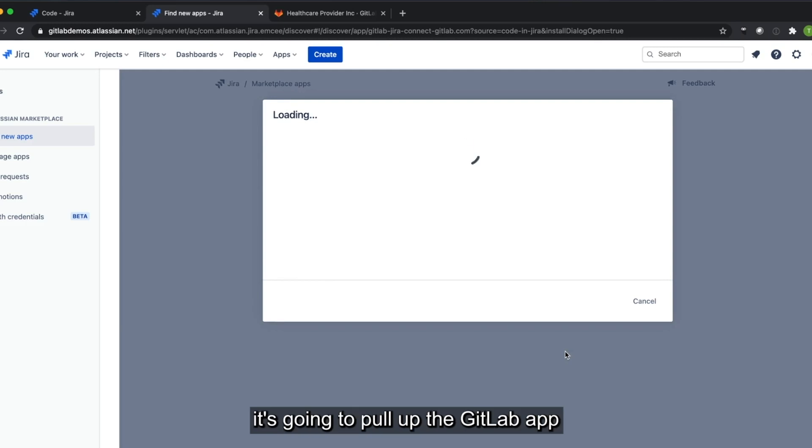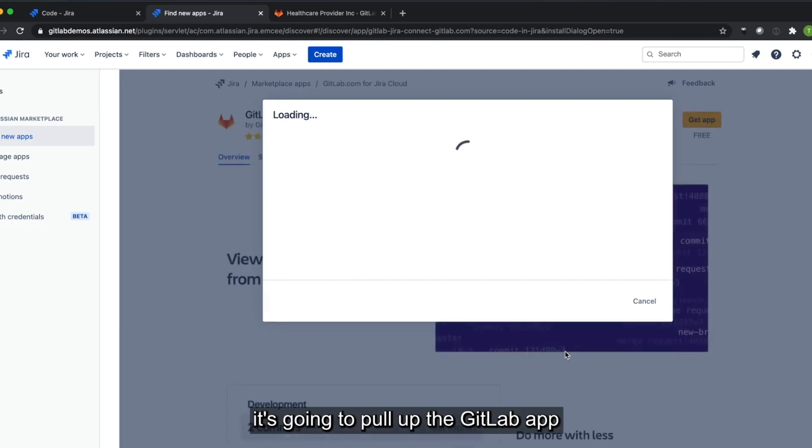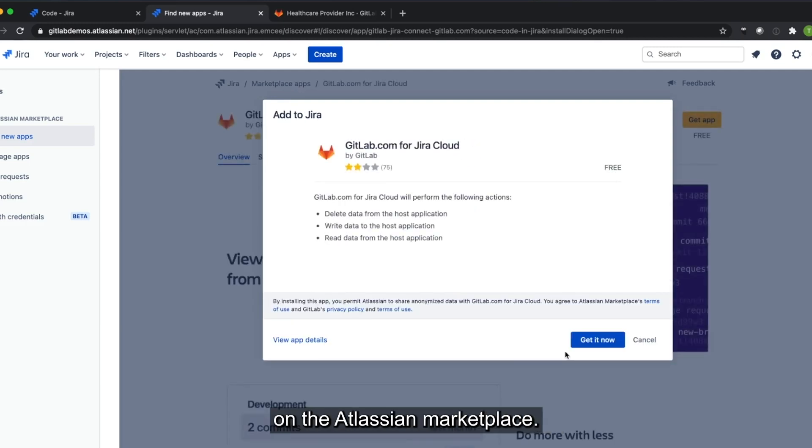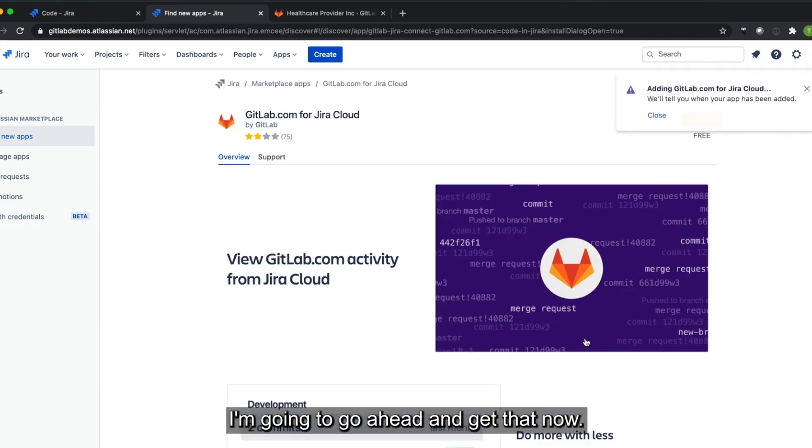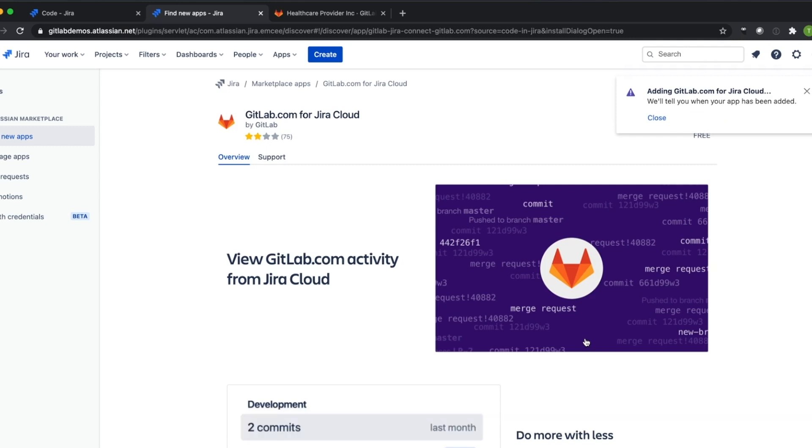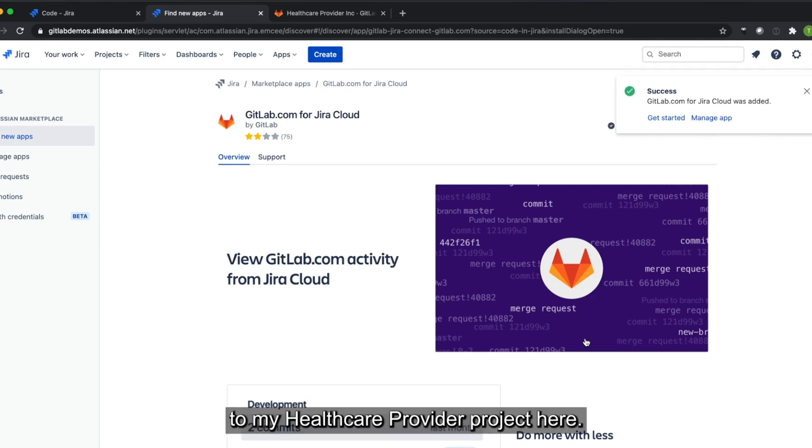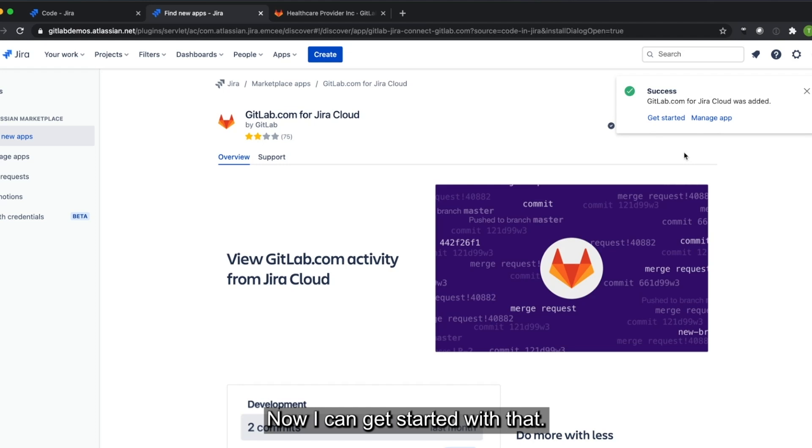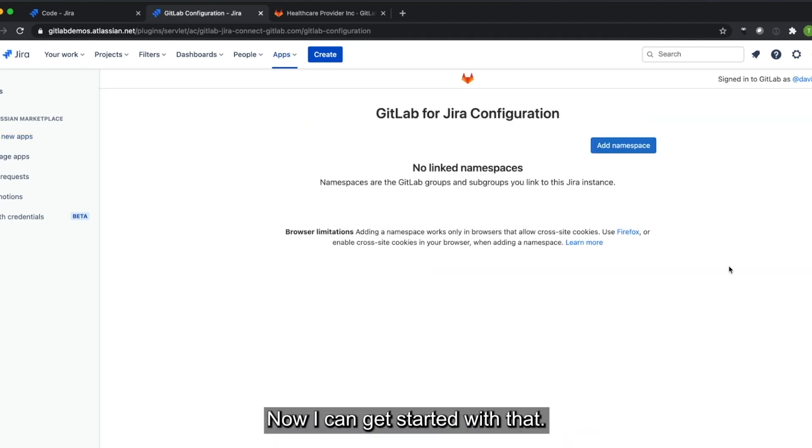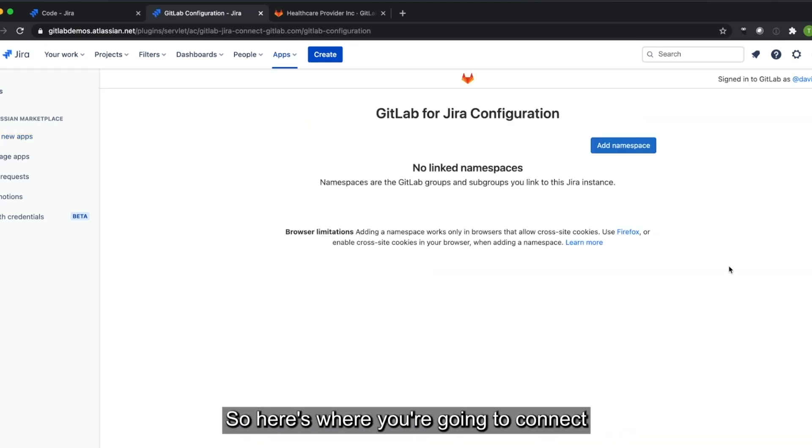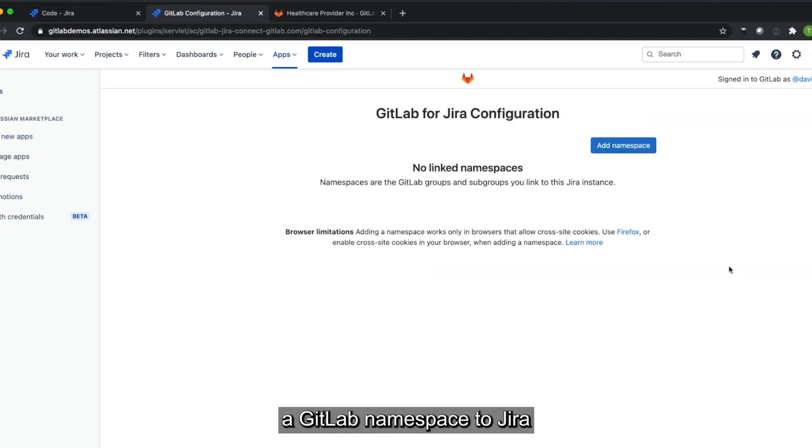I'm going to go ahead and get that now. And it's going to begin adding GitLab.com for Jira cloud to my Healthcare Provider project here. Now I can get started with that. So here's where you're going to connect a GitLab namespace to Jira so you have that integration set up.